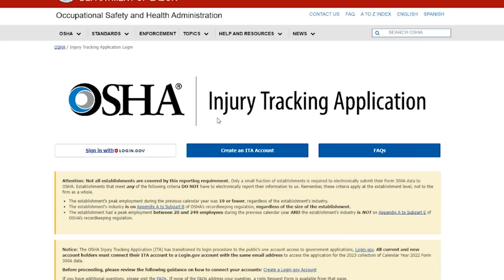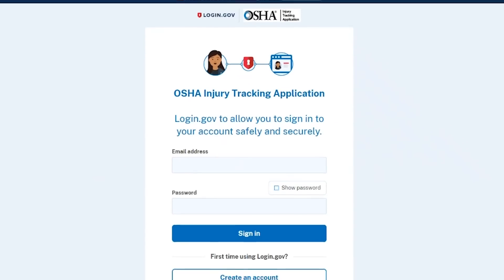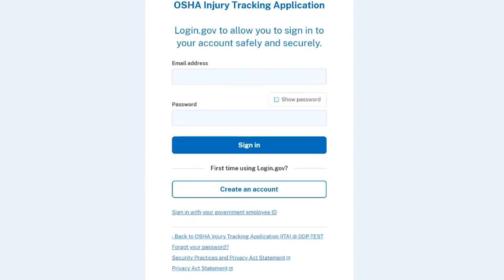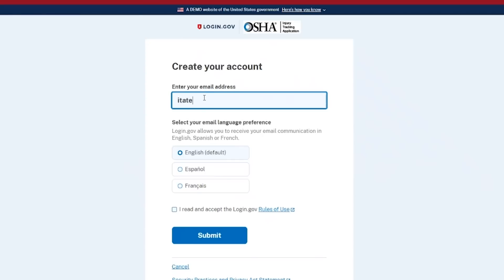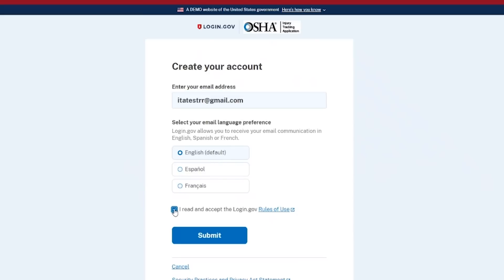First, select the Sign In With Login.gov button on the Injury Tracking Application login screen. You will be redirected to the OSHA ITA login.gov sign-in screen. Next, select the Create an Account button. You must use the same email address for your login.gov account that you use to access ITA to connect to the OSHA ITA application. On the Create Account screen, enter your email address, select your email language preference, read and acknowledge the rules of use by selecting the checkbox, then select Submit.